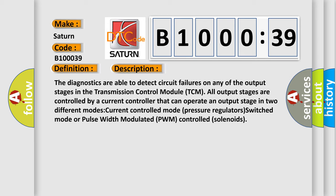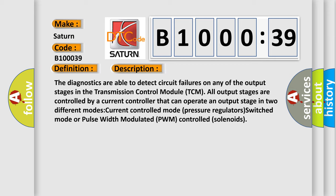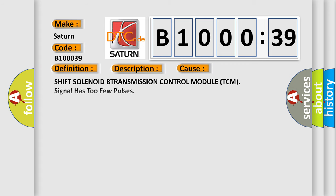This diagnostic error occurs most often in these cases: Shift solenoid B transmission control module TCM signal has too few pulses. This subtype is used for failures where the control module measures too few pulses, for example, position is calibrated in counts from one extreme to the other.